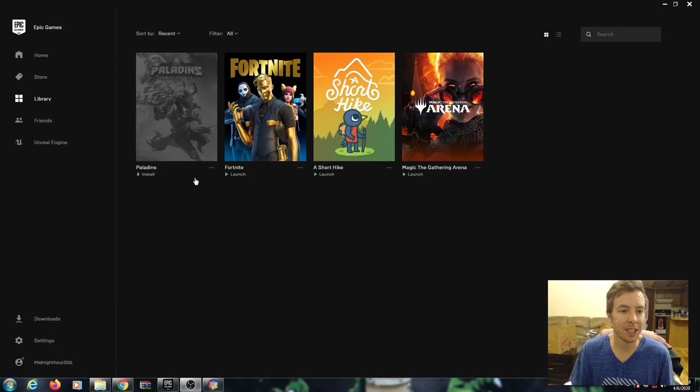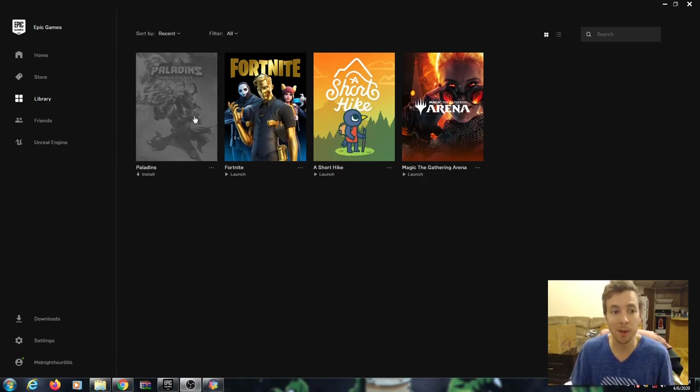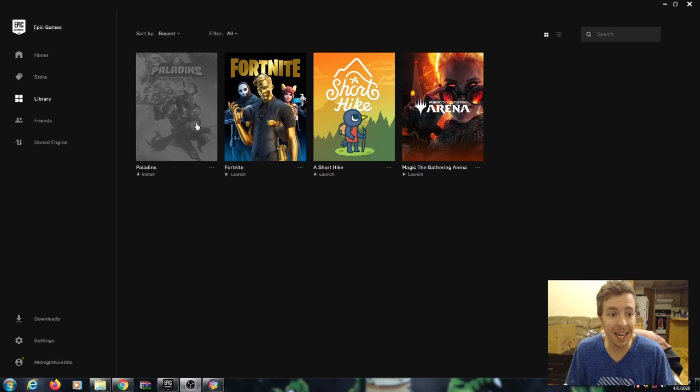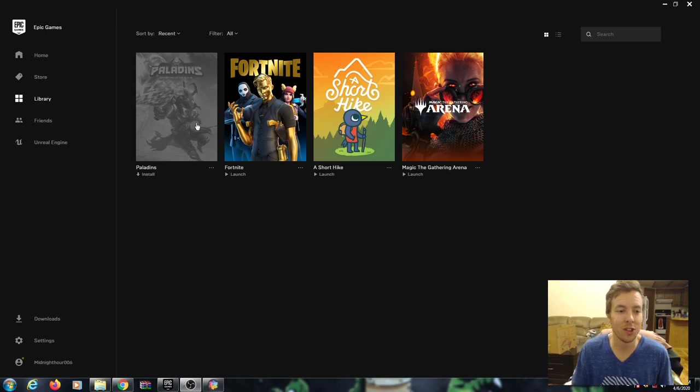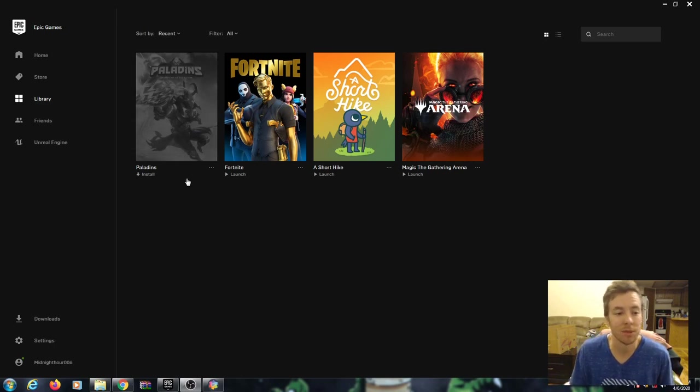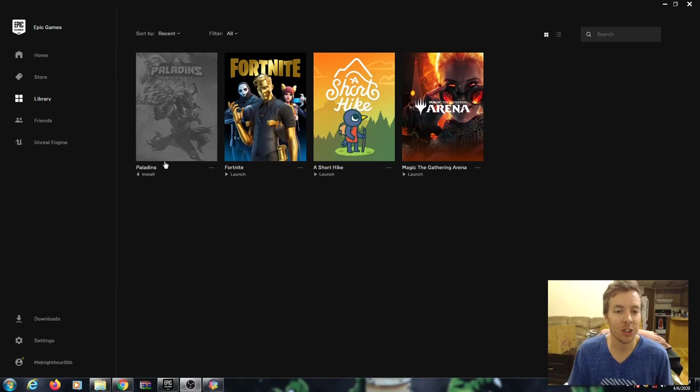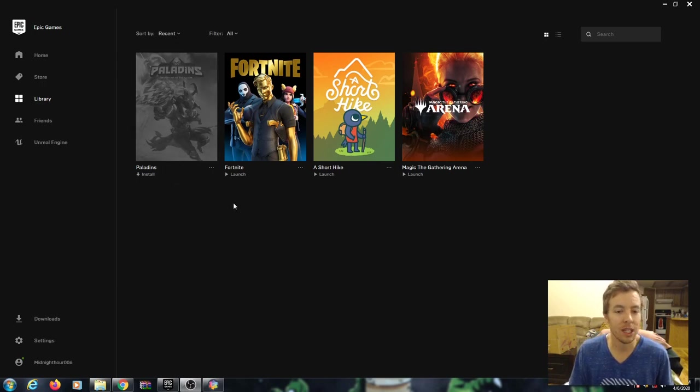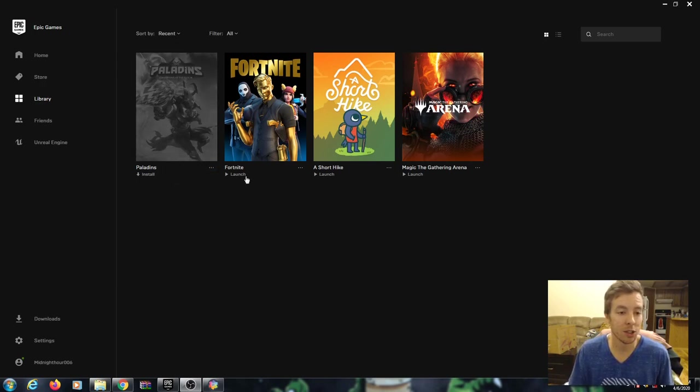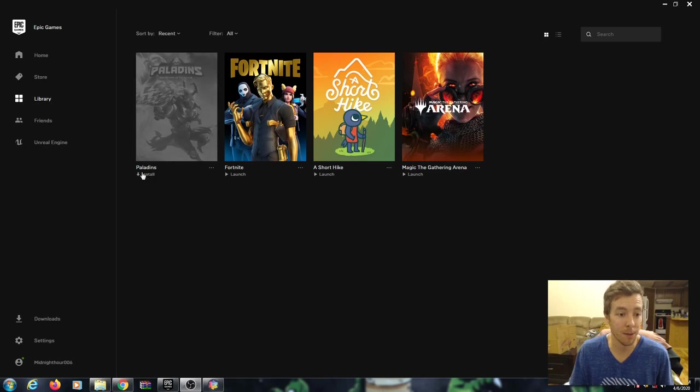So I'm going to install this game here called Paladins, Champions of the Realm. I don't know that I'm ever even going to play this game, I just picked one to use today. It looks kind of cool. We're going to install this game and the Epic Games installer is pretty easy because I'm going to click this game here.